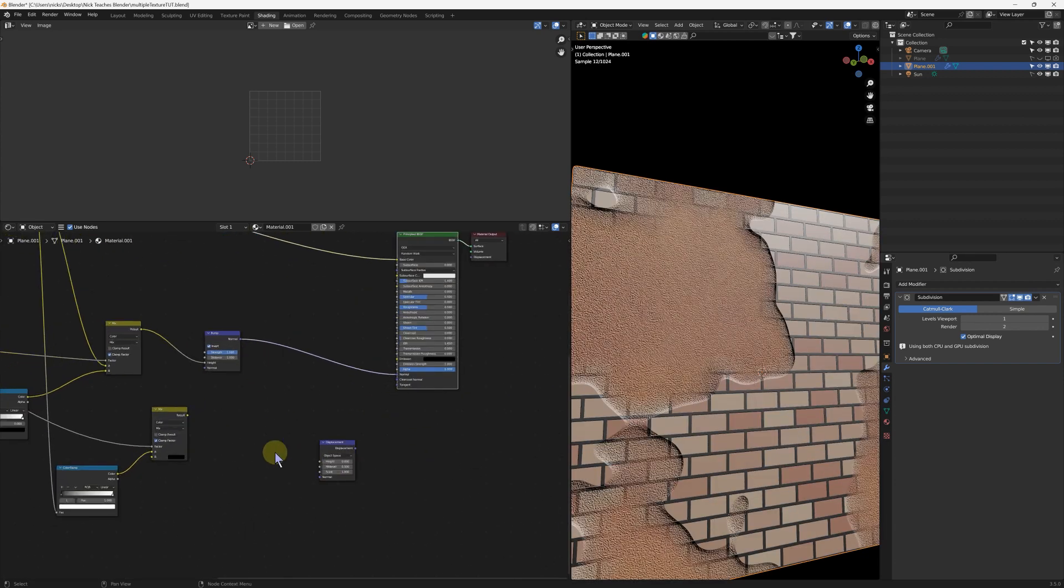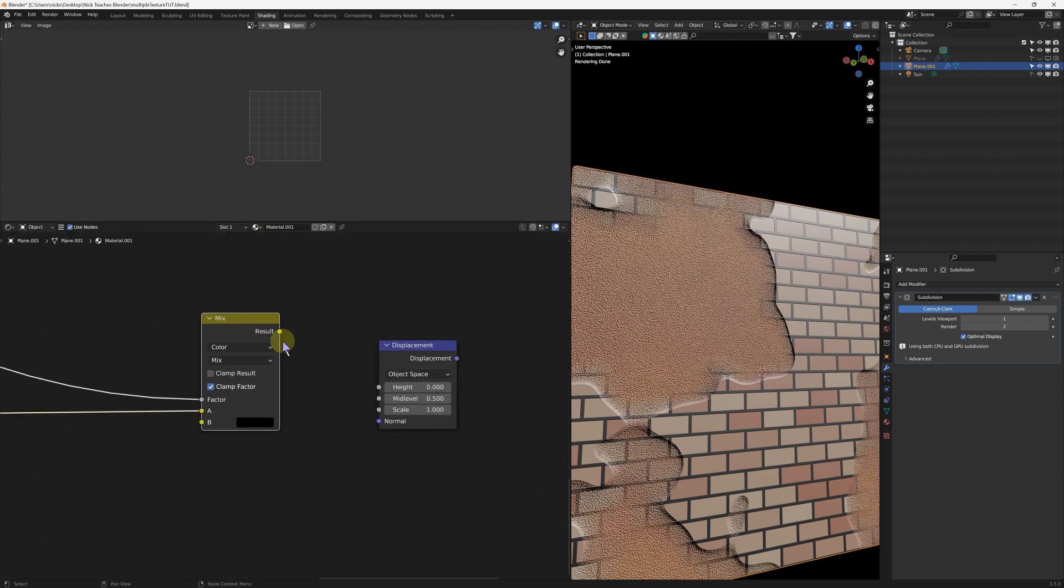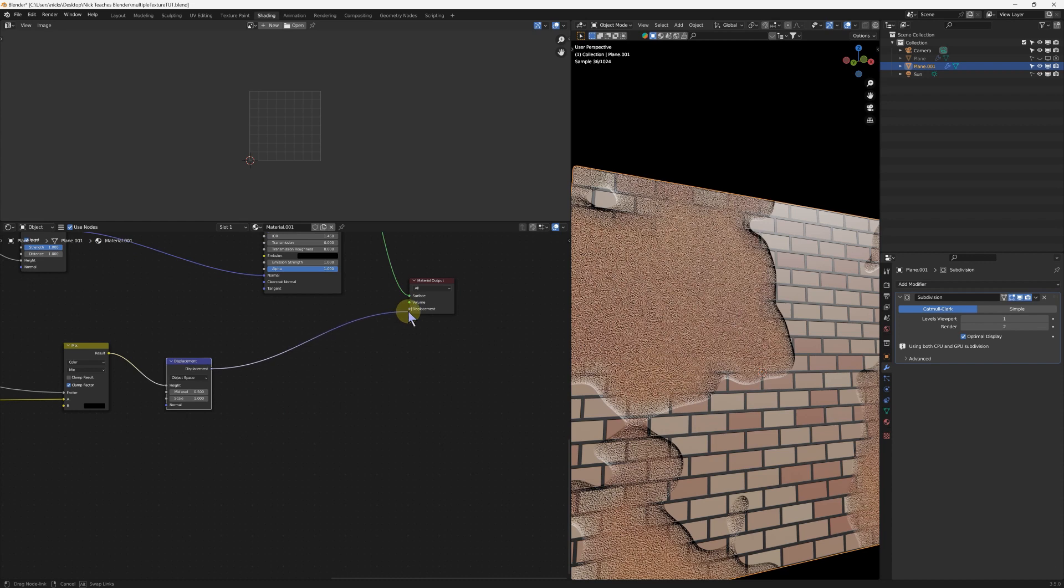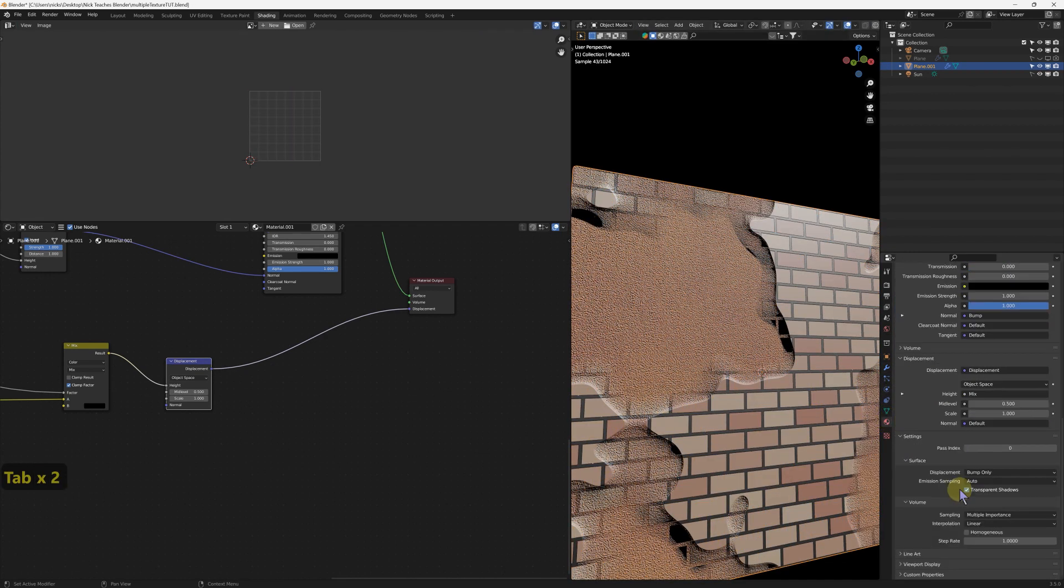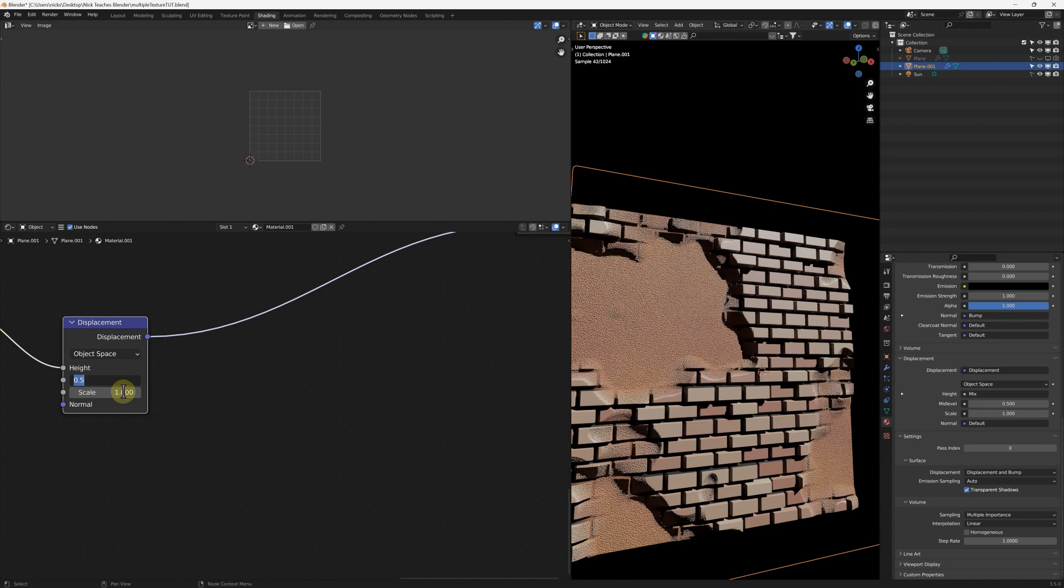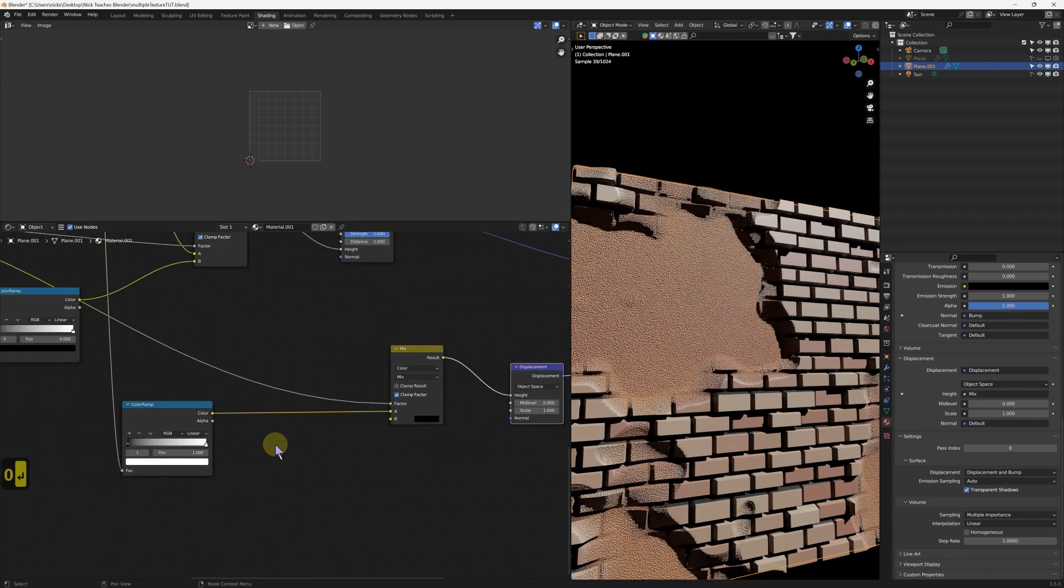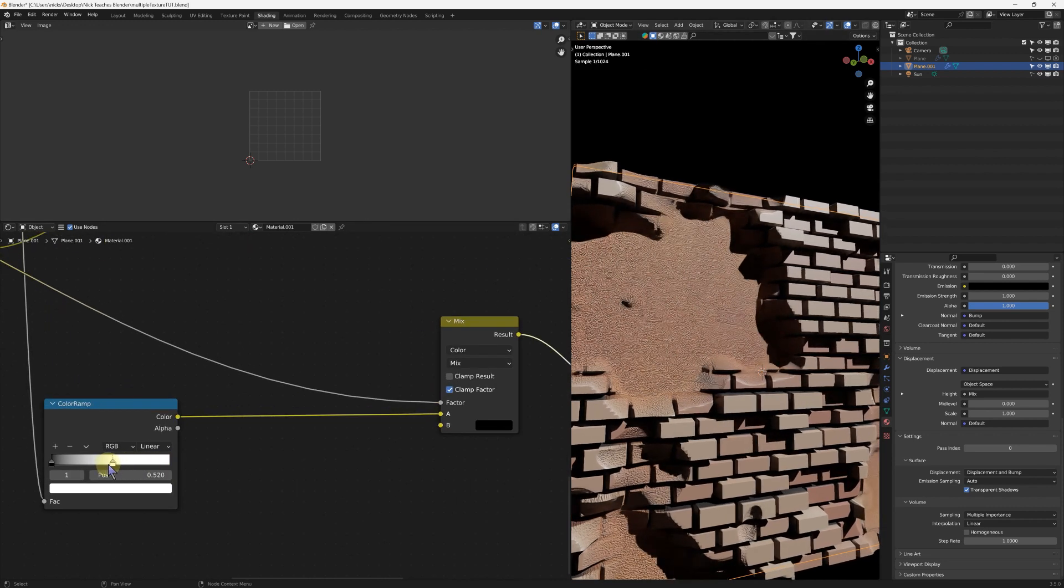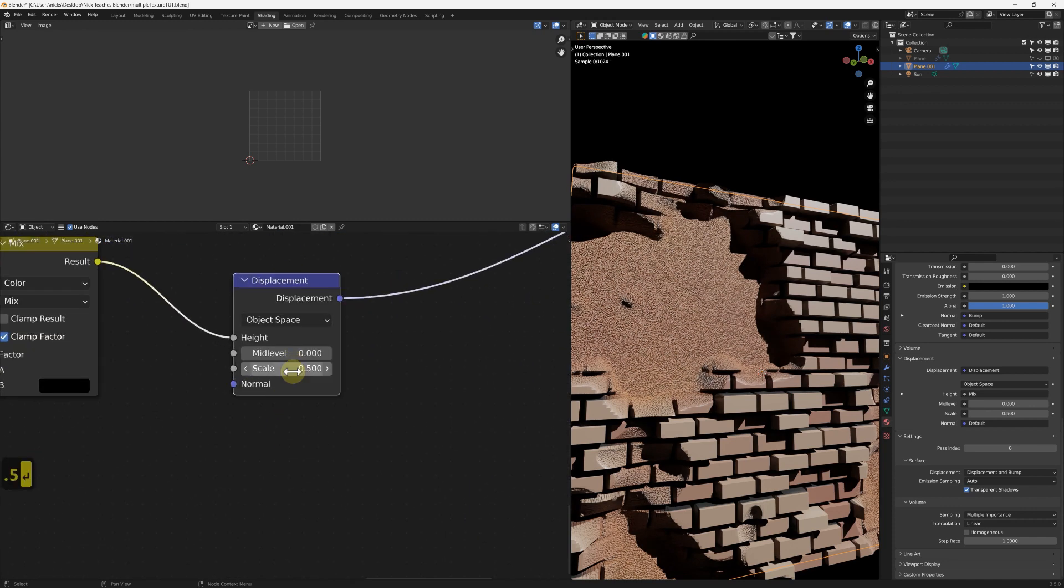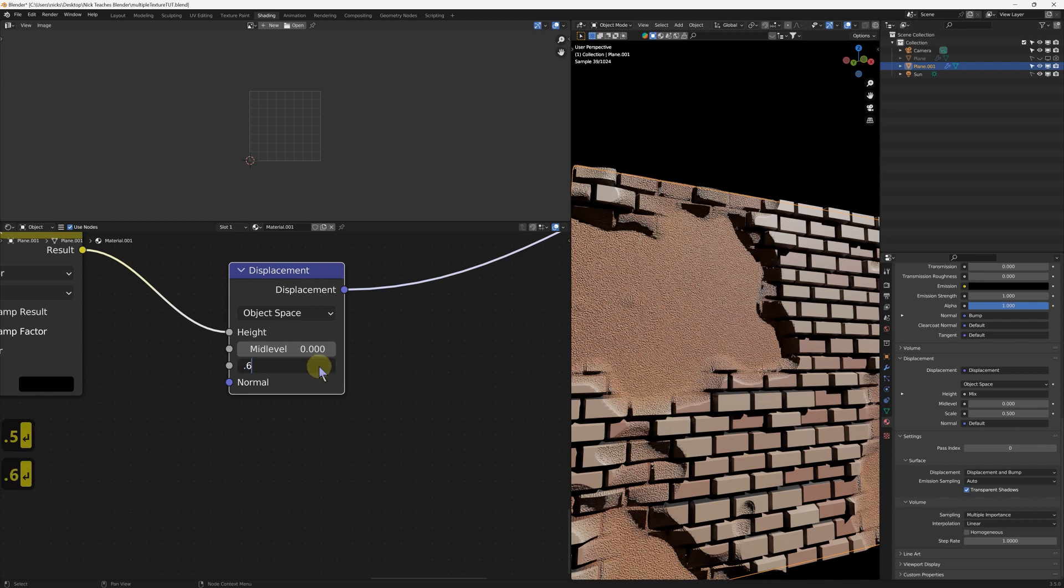So if we plug this into what we've just made and plug that into height, and then plug displacement into displacement. And nothing happens, because even though we've got subdivisions, in the material properties under settings, surface, where it says bump only, change to displacement and bump. And then just put the mid level back to zero. There we go. And what we can do is we can make some of these bricks stick out further just by increasing the amount of white that goes into it. So I like the variation, but I'm going to take the scale down to 0.5, 0.6.